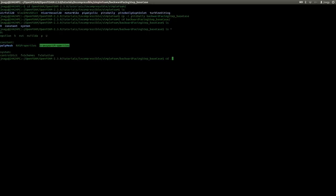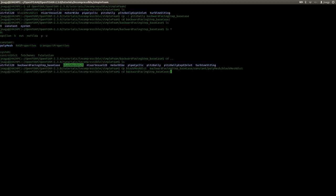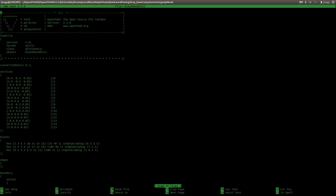Before I do anything, I prepared here a block mesh dictionary. I will just copy this block mesh dictionary into the backward facing step tutorial and I will replace the Pitsdaily block mesh dictionary that we just copied. I will immediately take a look at the block mesh dictionary that I just copied. I will put a download link below this video in the comments so you can download this block mesh dictionary, or you can just stop the video and copy the values from the video.